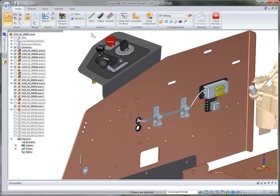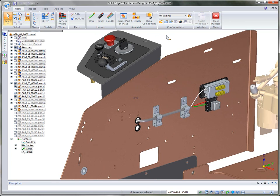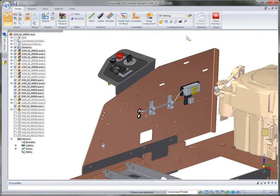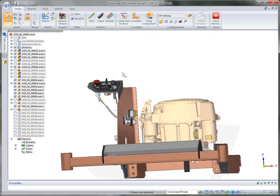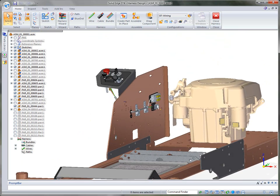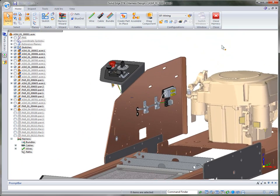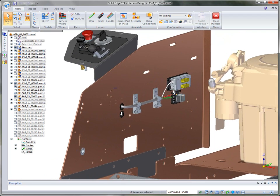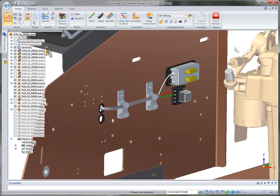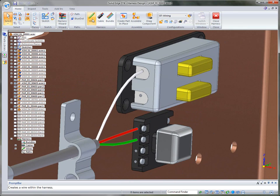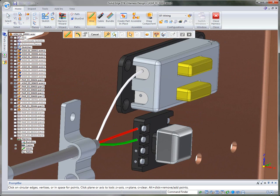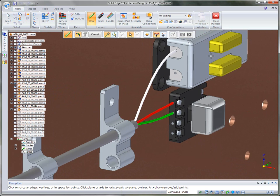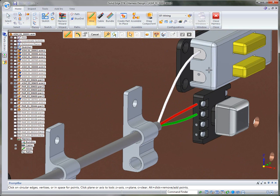If you want to manually create wires, cables, and bundles, you can do so. What we have here is the Iron Eagle and some wires that go from the control box to some specific components in the Iron Eagle. I've already started creating some wires and a cable, but I'm going to continue on. I'm going to show you how we can create a wire very easily — we'll create a wire path first and then apply specific properties to the path.